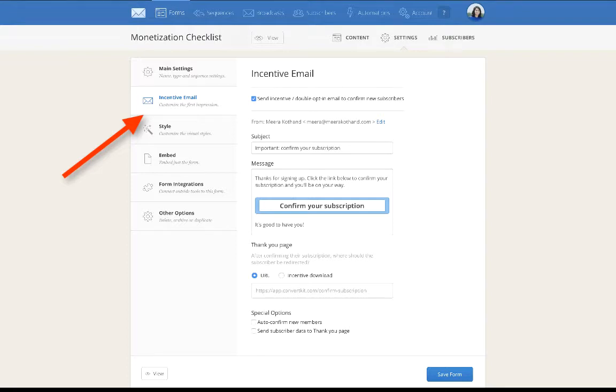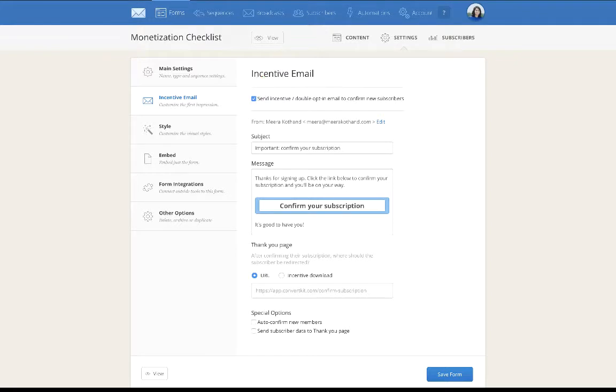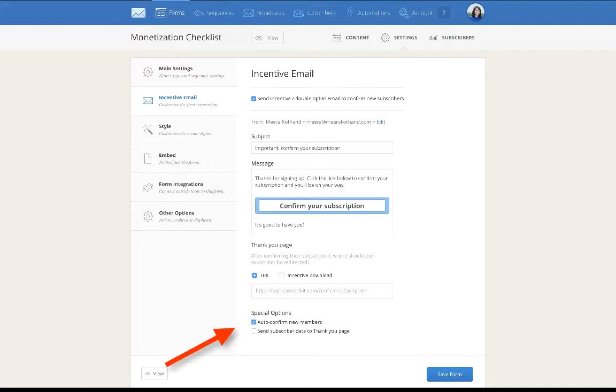You could choose to have them double opt-in, which means they need to click on this button here - confirm your subscription - so that they get your opt-in as well as confirm themselves on your list. But if you are not a proponent of double opt-in, you also have the option of auto confirming new members. If you click this, whether they have clicked this or they have not clicked this, their email address and their names are going to be saved in your list.